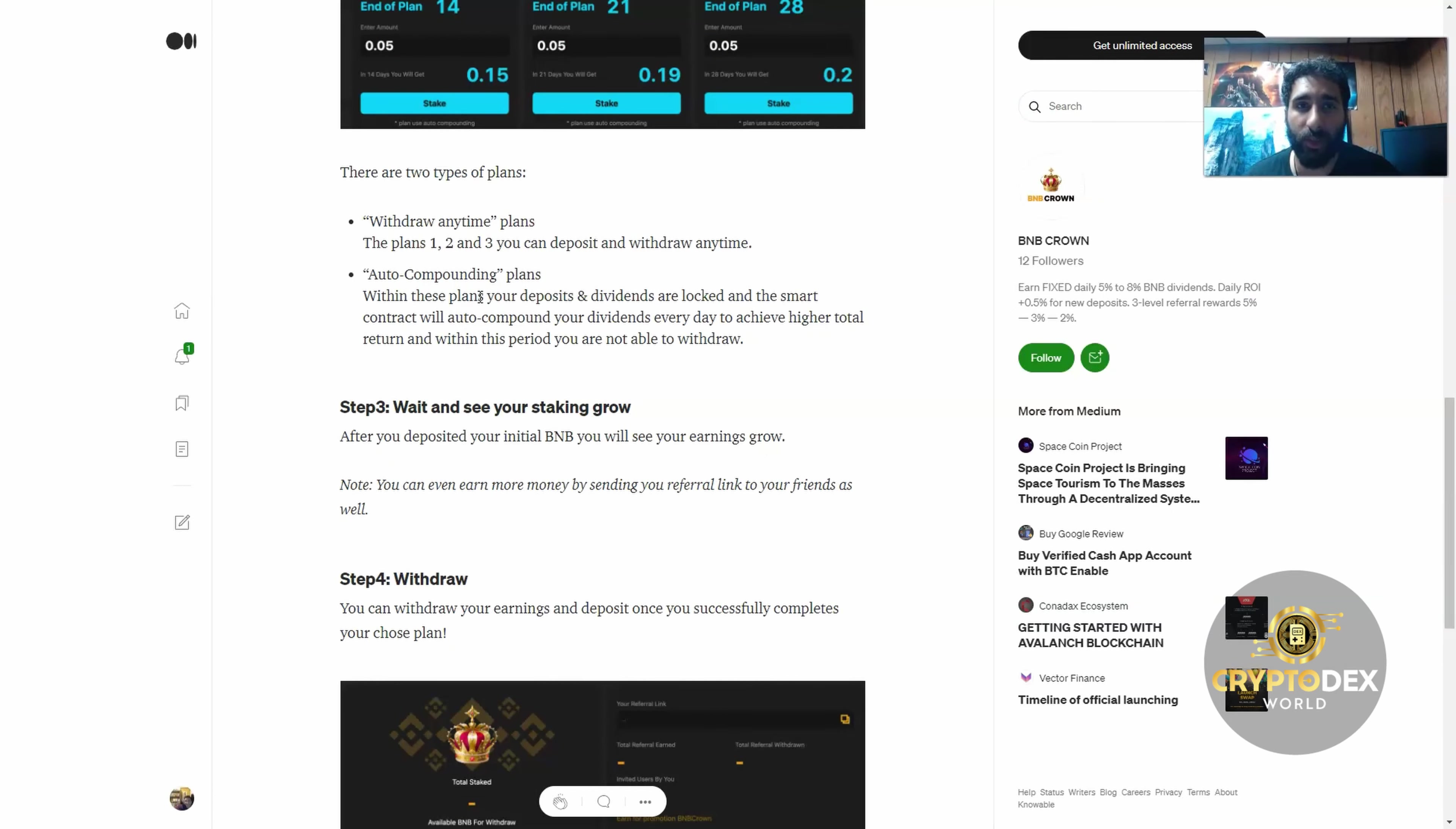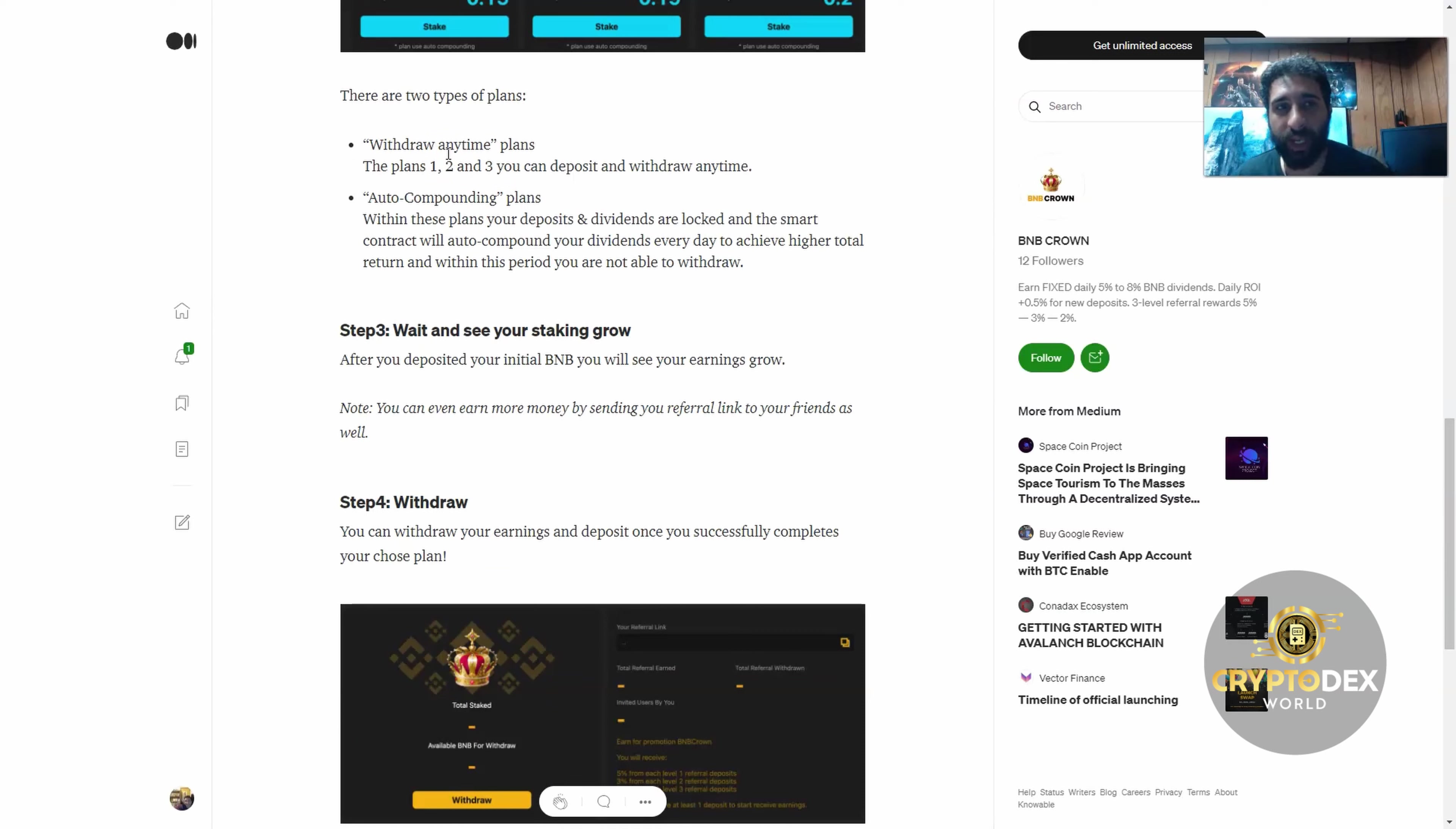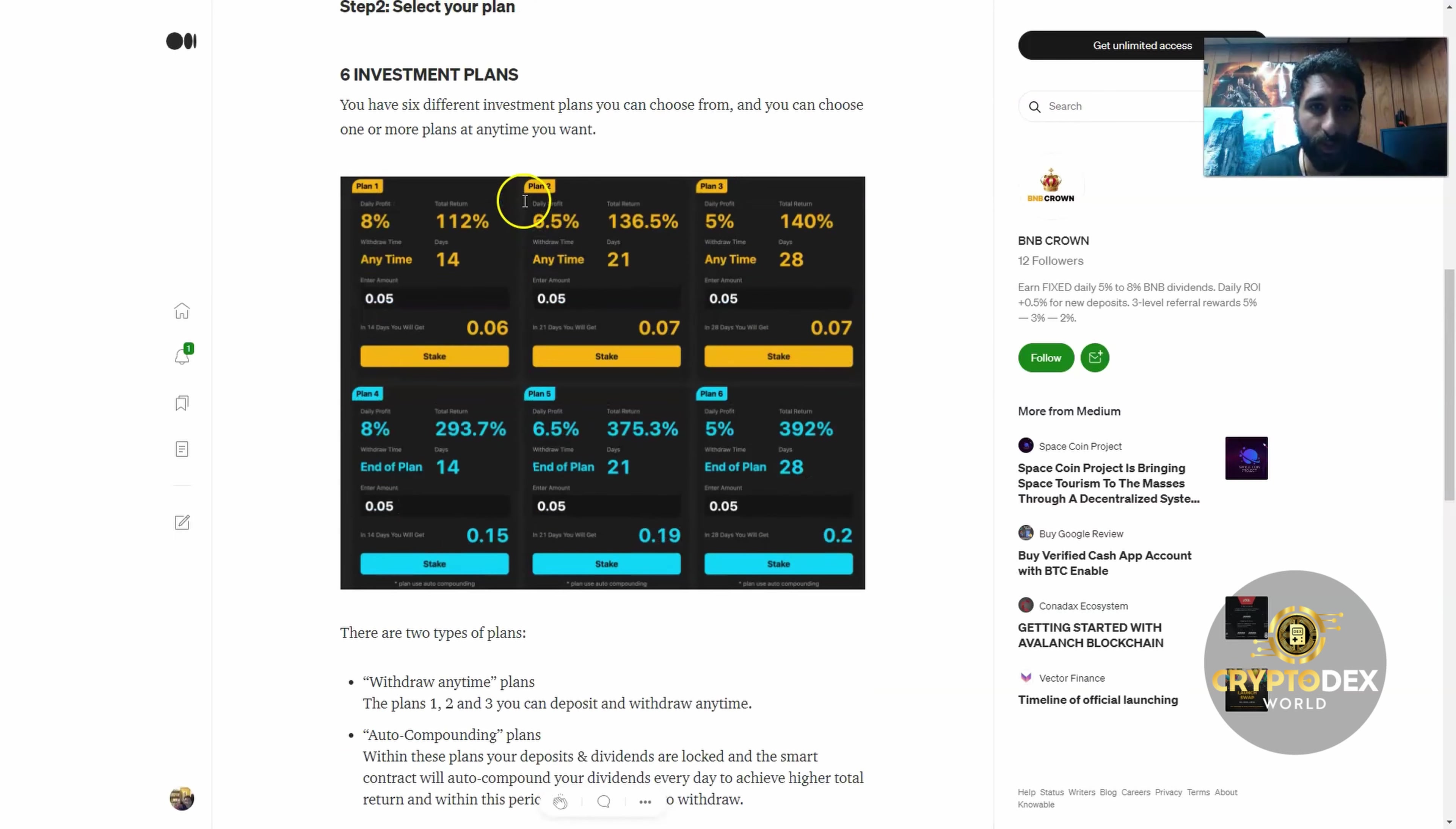This is really nice because if you're looking for a way to earn exponentially, this is a great way to actually invest and withdraw any time. That's one thing I like—some of these crypto programs you have to invest and then wait and wait and wait. You can get a withdrawal any time. Plans one and two, you can deposit and withdraw any time as we can see here.